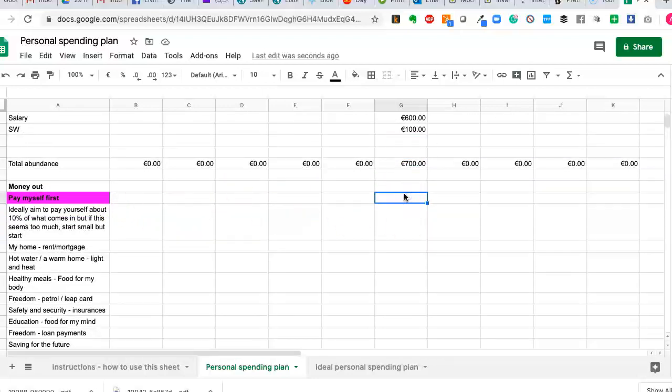Now, the pay myself first, ideally aim to pay yourself about 10% of the money that comes in. And a super simple way of working at 10% is you just knock off a zero. So 10% of 700 is 70 euro. If that amount seems like an awful lot to put into savings, then put 50 or 20 or 5. The amount is not really quite so important. What matters is that the first person or thing that you pay, the minute money comes into your life, that means into your wallet, into your hand, into your bank account, or however way money finds its way into your life, is the first person, the first bill you pay is yourself.